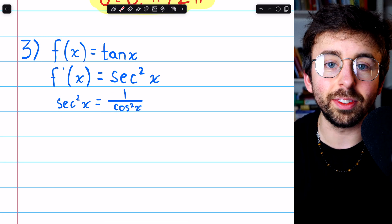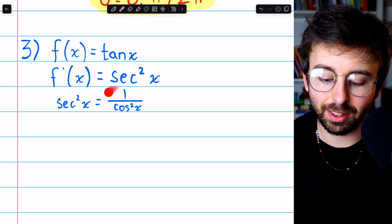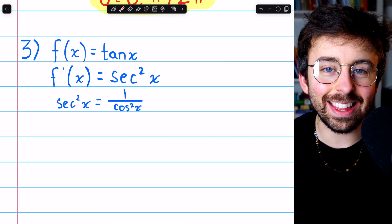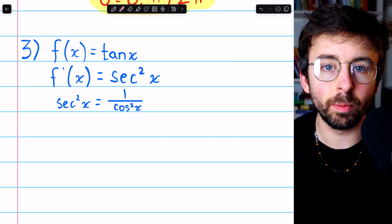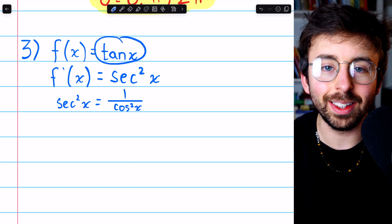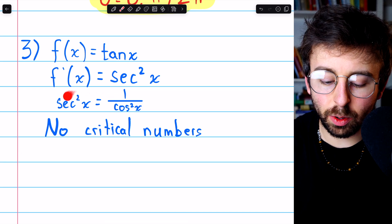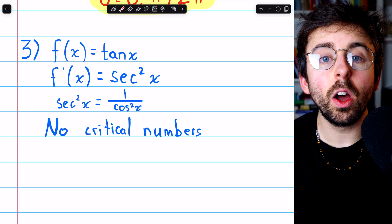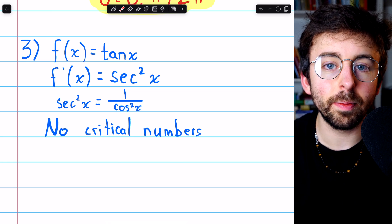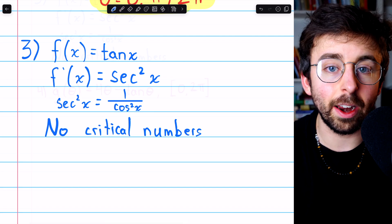So we ask where does the derivative equal zero. Well, this doesn't equal zero anywhere — 1 divided by anything is non-zero. So in fact there are no critical numbers of the tangent function. This is because finding where the derivative is undefined only produces numbers where the original function is undefined, and setting the derivative equal to zero produces no solutions at all.